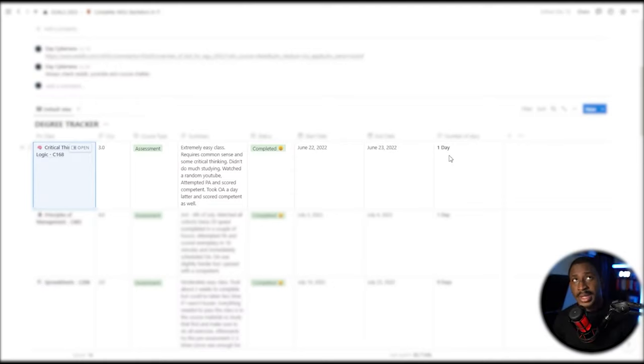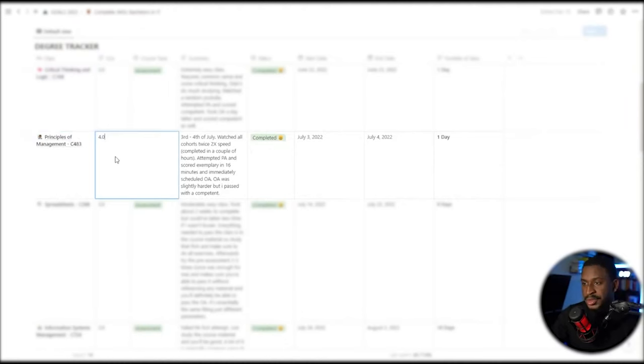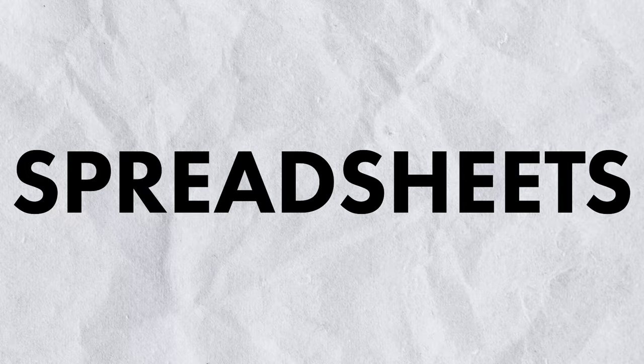My program actually started mid-term due to transfer issues. Next was Principles of Management, also a really easy class. I watched the cohort at 2x speed, attempted the performance assessment, scored Exemplary in about 16 minutes, then scheduled the OA. The OA was a bit harder but I passed with Competent. That one also took me about one day.